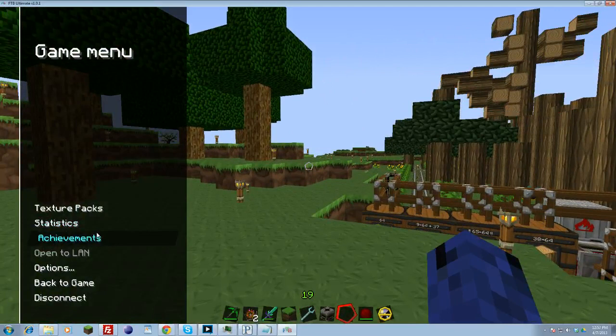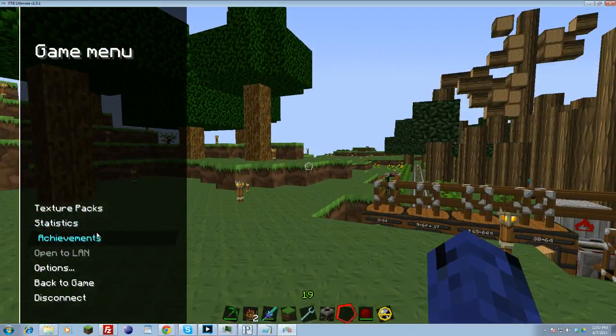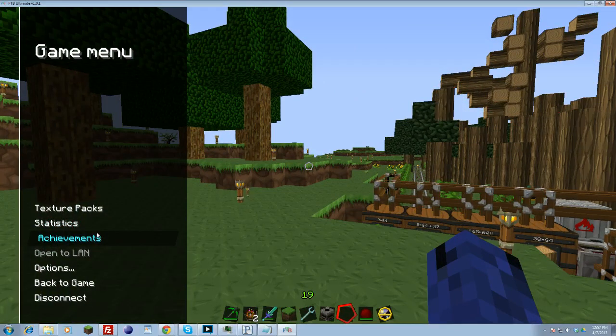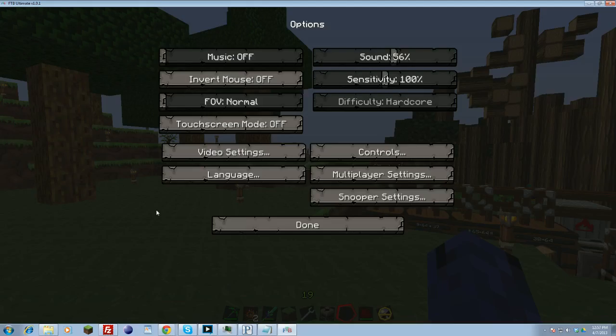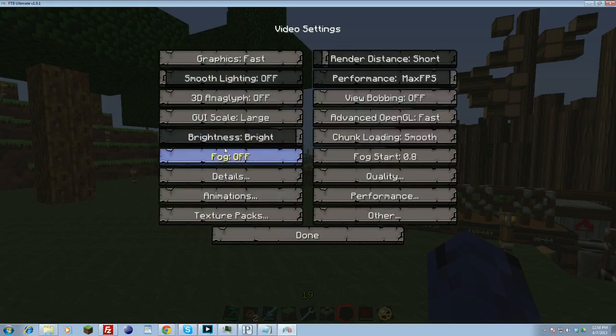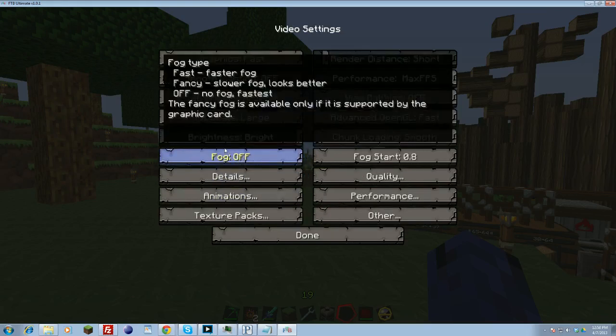So first of all, you're going to want to make sure that you have Optifine installed. You can watch the prior video to go ahead and see how you can do that. Once you have Optifine installed, you're going to need to go and hit escape. Obviously, you're going to open up your options menu. Inside your options menu, you're going to want to go to video settings.